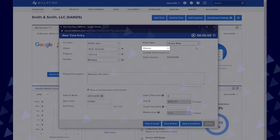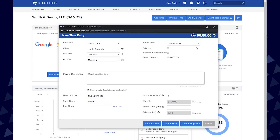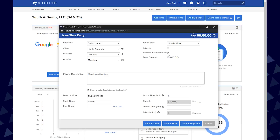The billable box will be checked by default depending on the settings for your project. Unchecking this will make the entry non-billable, which will show the client hours worked but at no charge or zero dollars on their invoice. Exclude from invoice means the entry will be non-billable and internal for the client. You can still run reports on the entry, but it will not pull into an invoice.